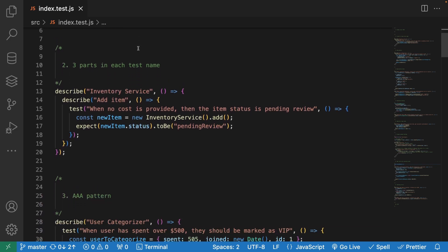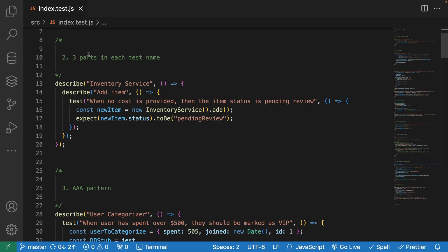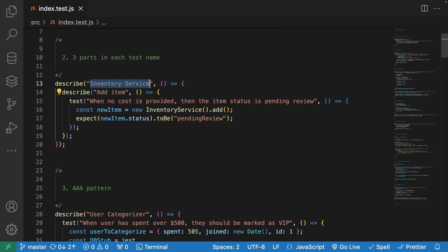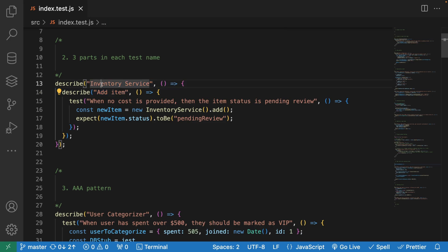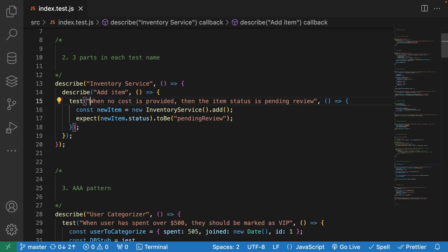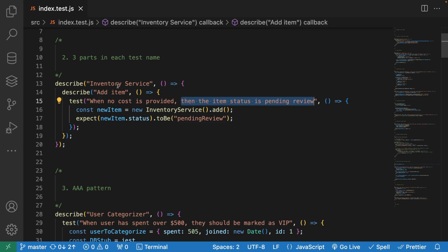The second rule I want you to also keep in mind is that it's a good practice to have three parts when you try to name your test. In this case, we see that we have two describe blocks: inventory service and add item. So these two are going to be the very first part. We're testing the inventory service, and we're testing the add item functionality. And now these are our conditions: when no cost is provided, and then the item status should be pending review.